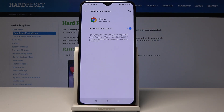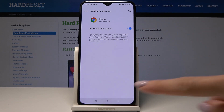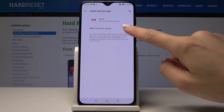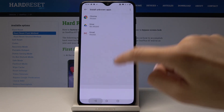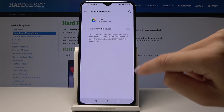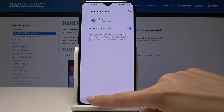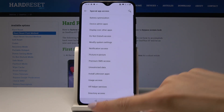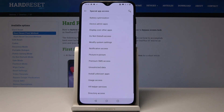Now you can allow, for example, to install applications downloaded from Chrome — just click over here to allow from this source — from Gmail if you want to, or even from Google Drive.